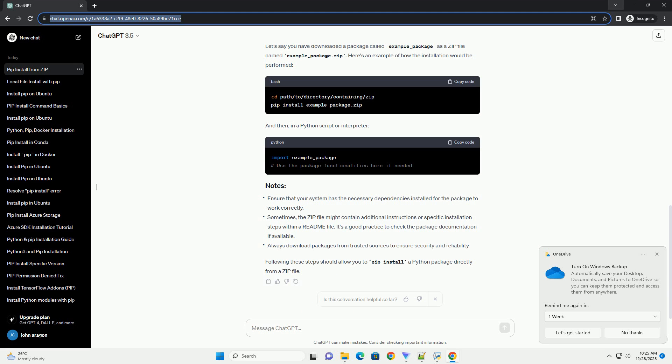And then, in a Python script or interpreter. Following these steps should allow you to pip install a Python package directly from a zip file.